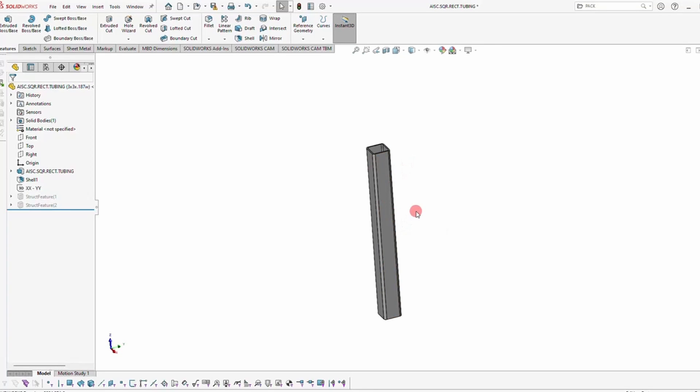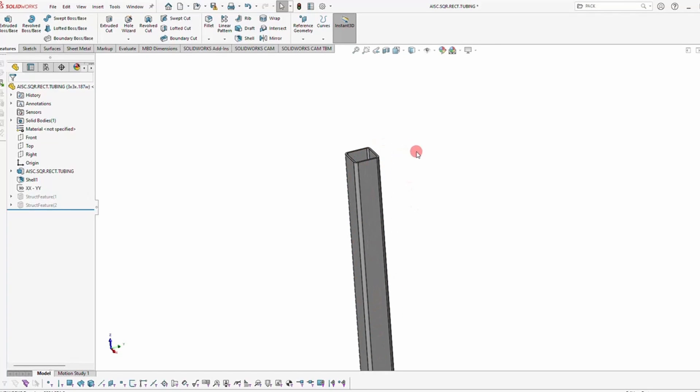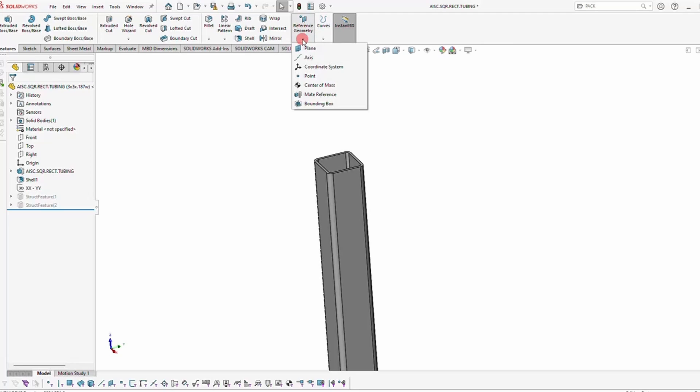Welcome, Big Dog. So today I'm going to show you a technique in SOLIDWORKS that will allow you to cut square tubes at different angles.